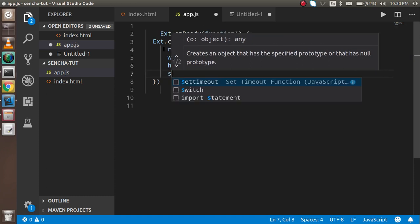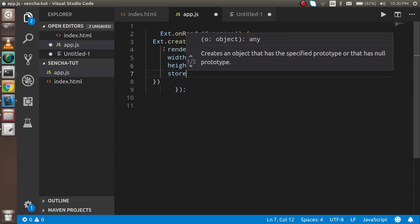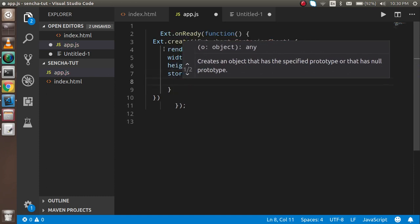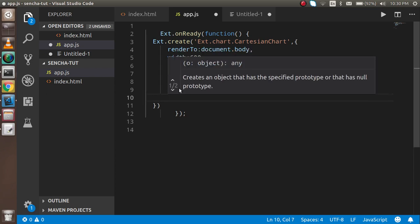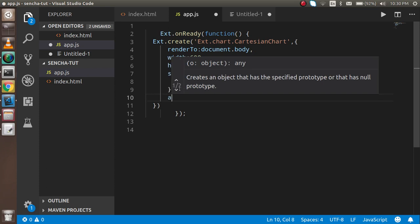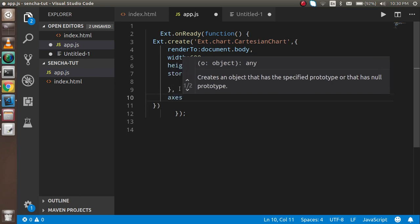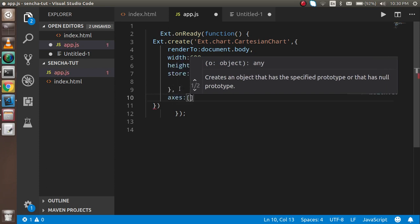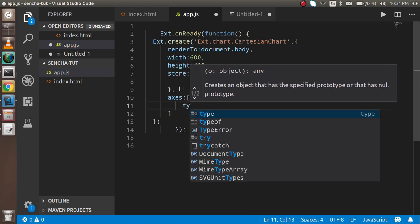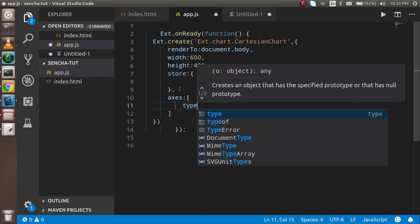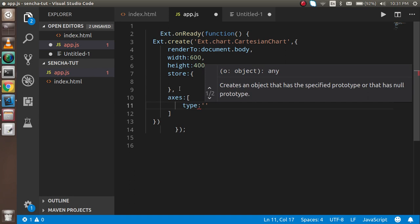Now I'll add the store key, but I'll fill it in later after completing the core chart component. I have two important properties: axis and series. First, I'll use the axis property, which takes an array. The two array items will be type numeric and type category. They define the X and Y coordinates.